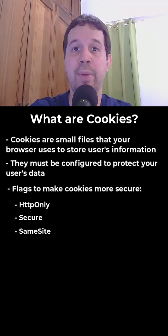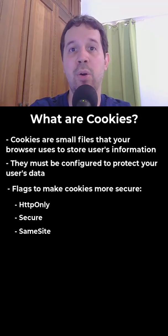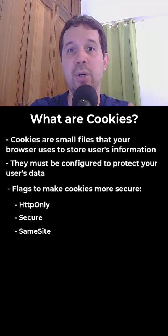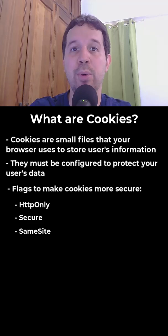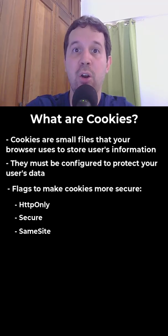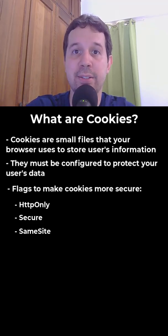Cookies are fundamental for your web applications, but with the HTTP only, secure, and sameSite flag, you can protect your user's information. Follow me for more content like this.